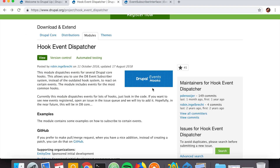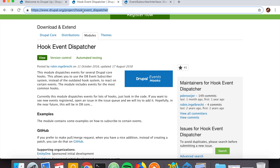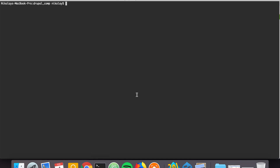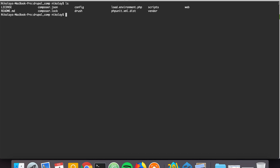On drupal.org under the projects page we see that Hook Event Dispatcher is basically a module that dispatches events for several Drupal core hooks. Let's copy the URL and jump to our Drupal codebase and composer require this module in order to download it.